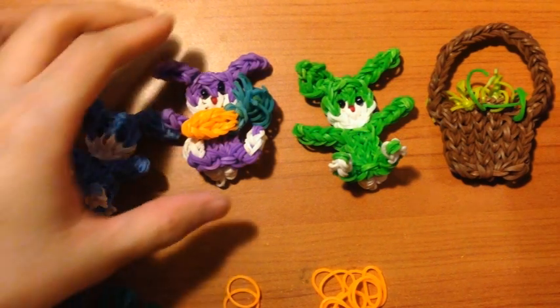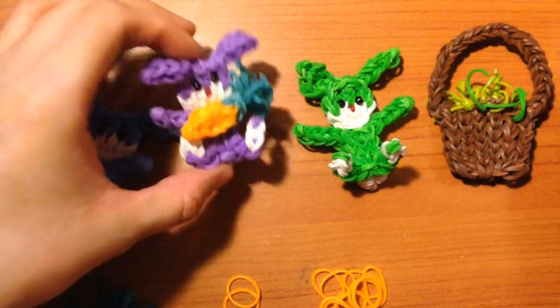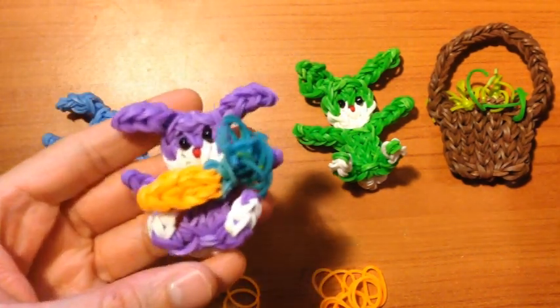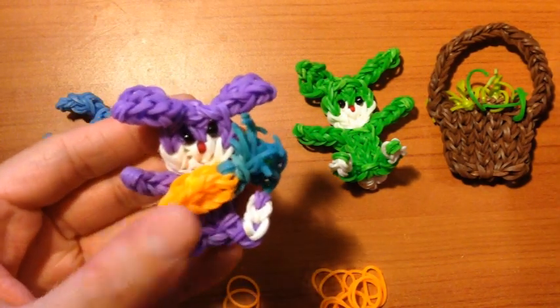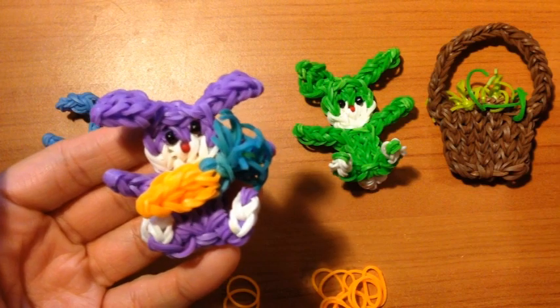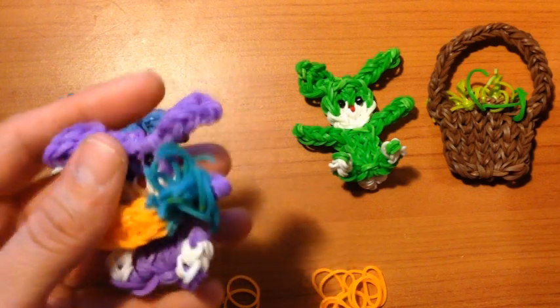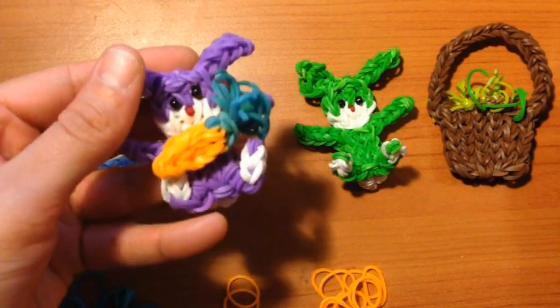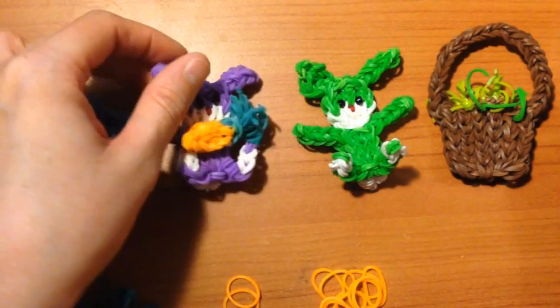Hi, this is Marloom's Creations and today I will be showing you how to create this mini carrot charm to attach to your Easter bunnies.